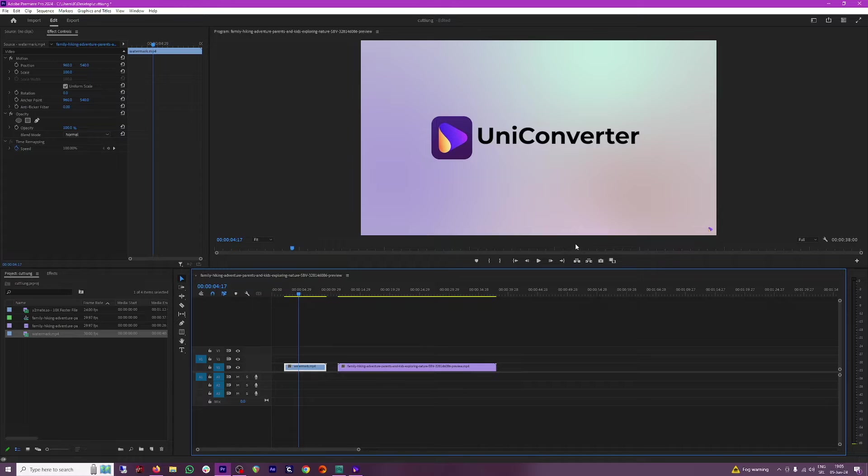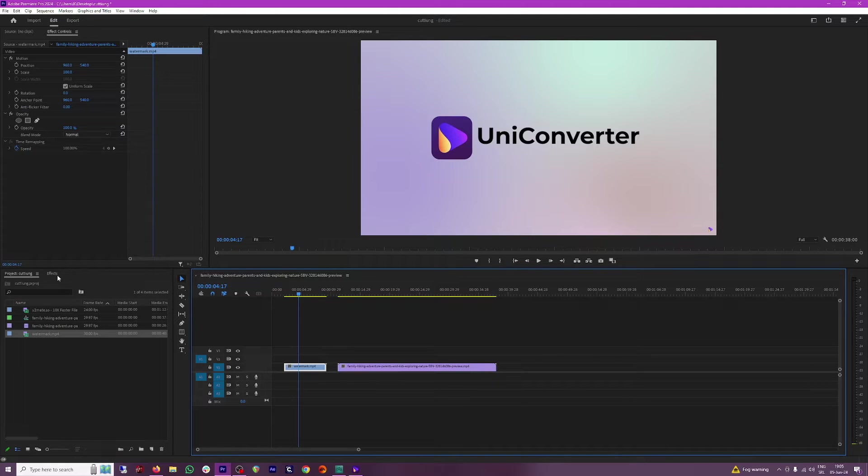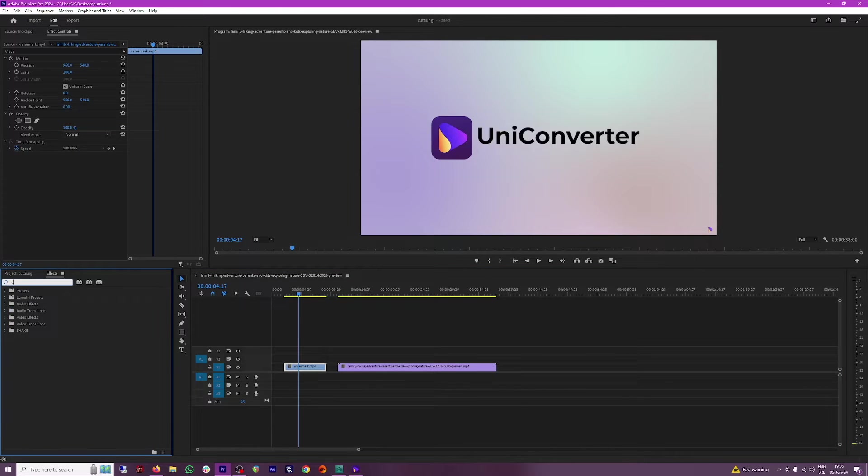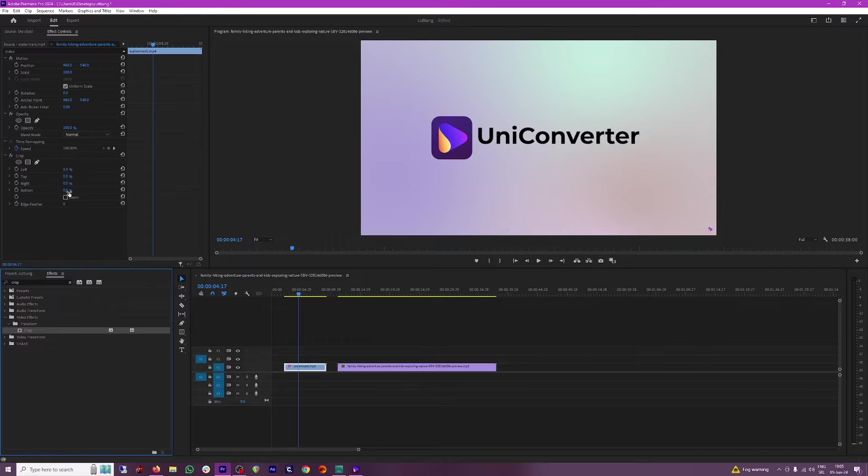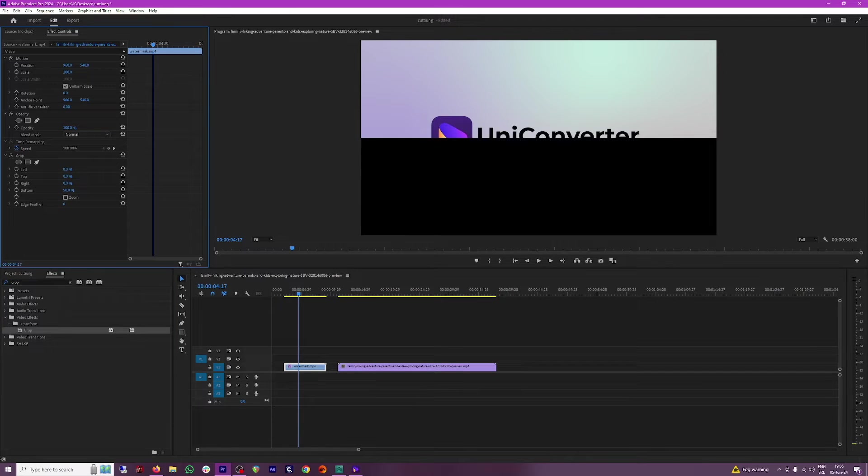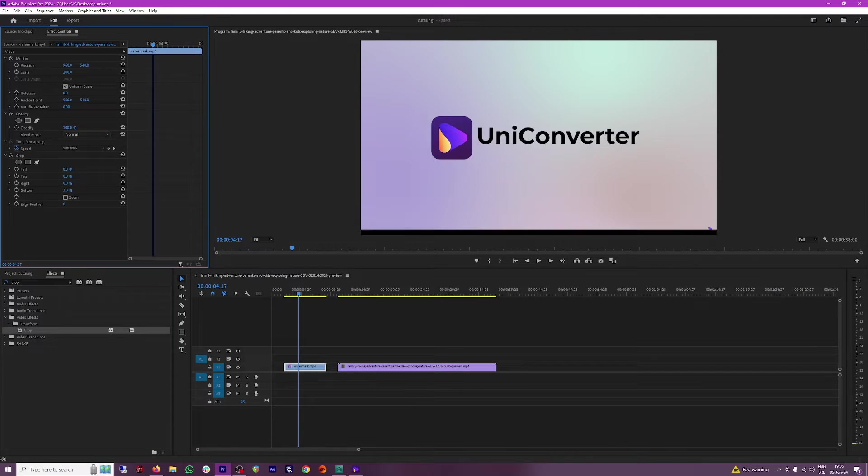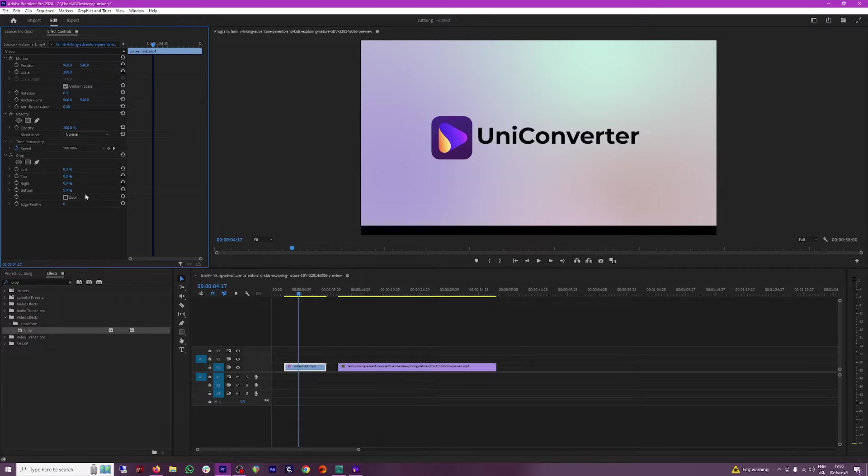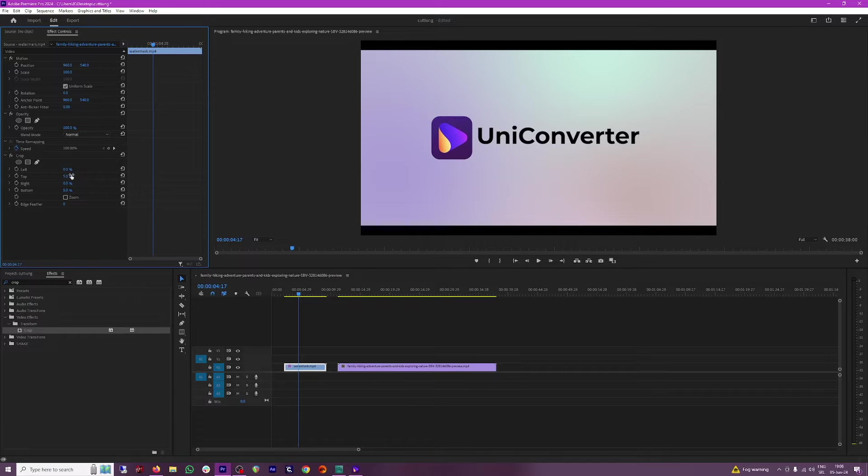One way of doing it in Premiere is to select the video, head over to effects, type in crop. Move the crop here and then just use this bottom option in order to crop the video until you can no longer see the logo. You can do the same thing from the top and now it looks natural.